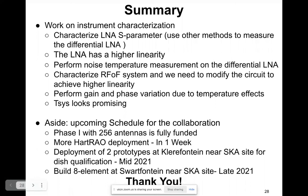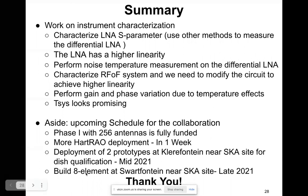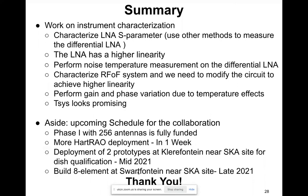That might happen towards the end of this year or early next year. We also plan to build an eight-element array at Shortfontein — the main site where IRAQS will be located — scheduled for 2021.